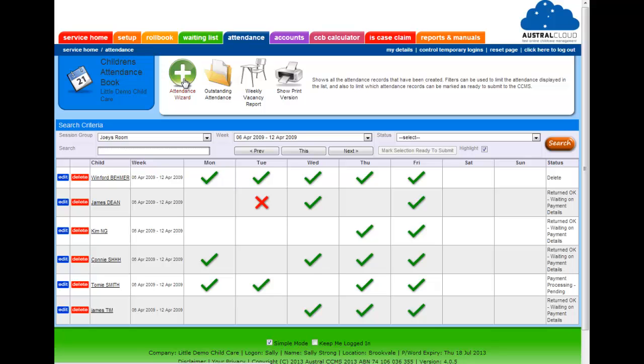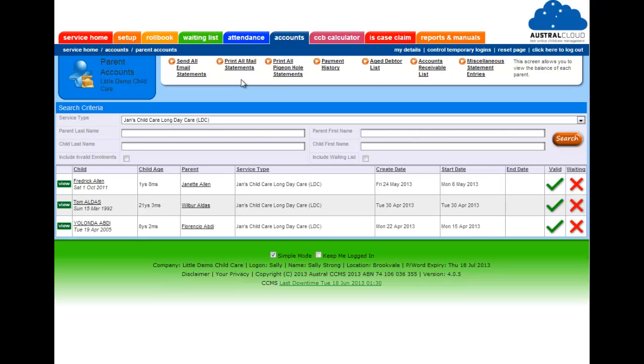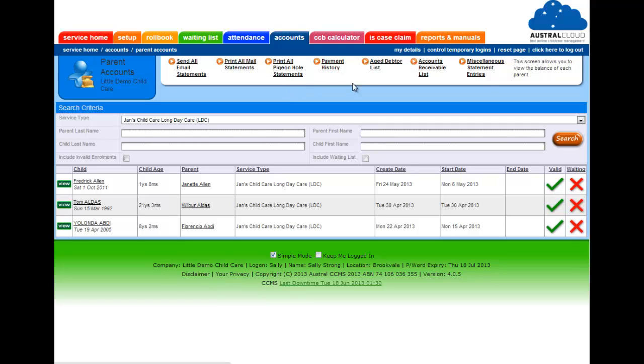Okay now let's go off and have a look at accounts. That's going to have a look at parent accounts, and here it's just displaying three of the parents accounts listed in this demonstration system. And you can print all your statements out, you can email them all at once, you can have a look at your payment history, you can see who owes you money, and for the bookkeepers you can see your accounts receivable reports.